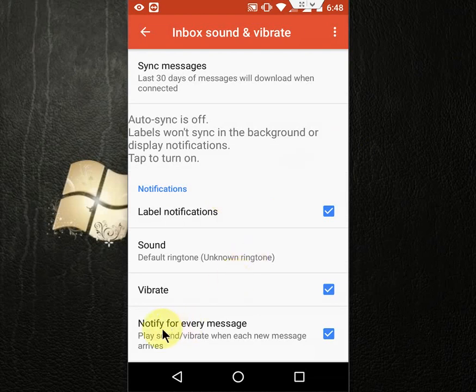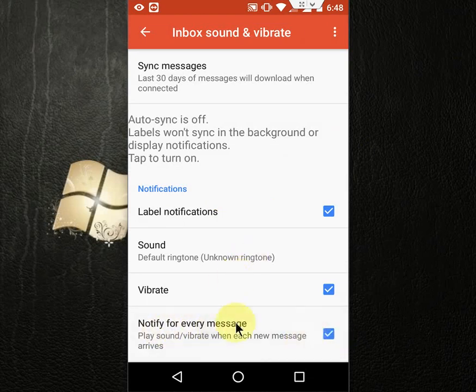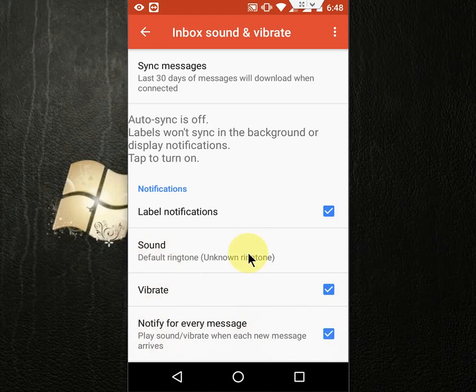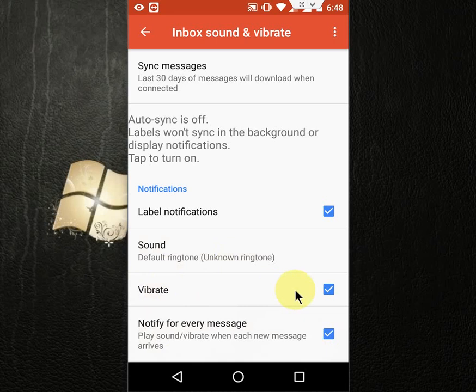Here you will find the option Notify for every message, so check on this. After this, you can select the sound of your notification and vibrate. You can select the ringtone and vibrate as well, and that's it.